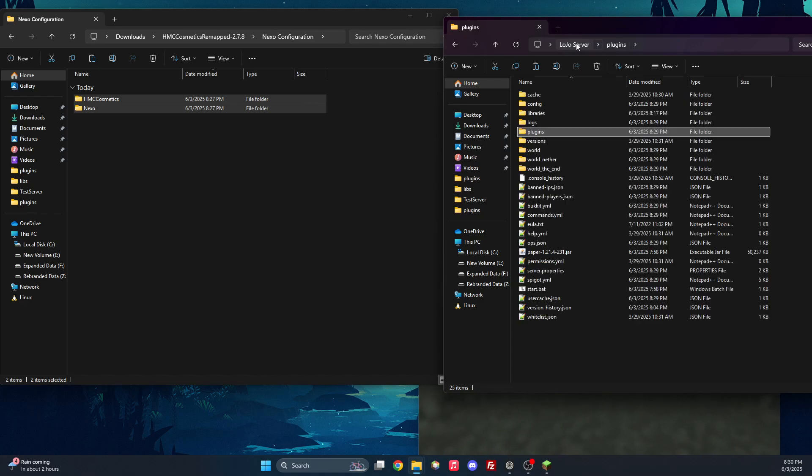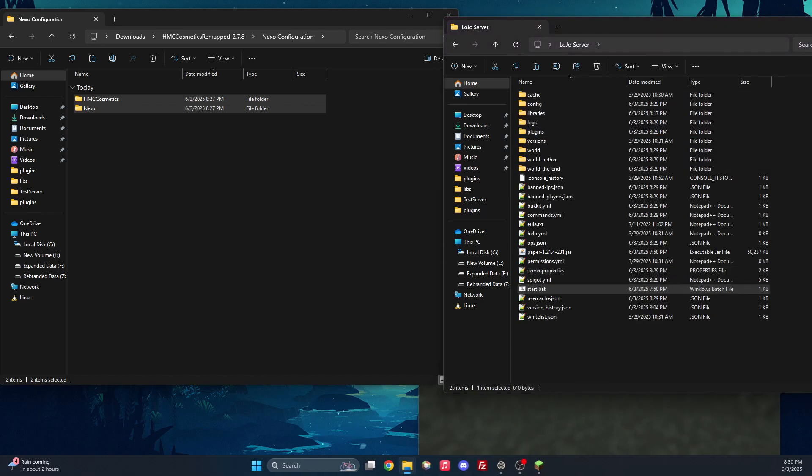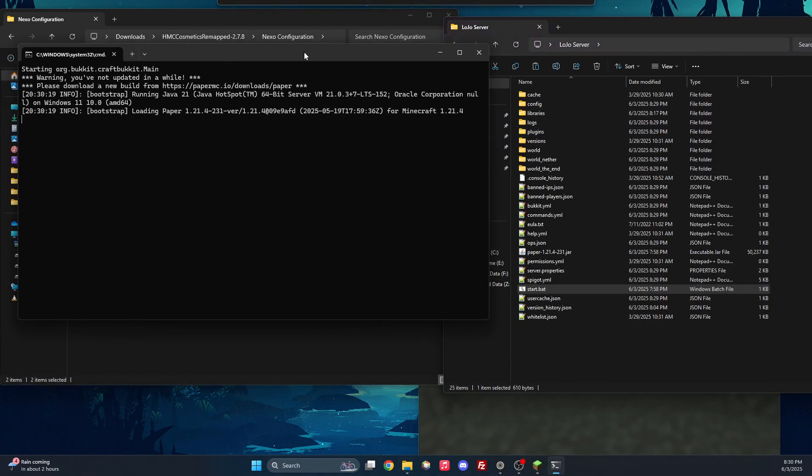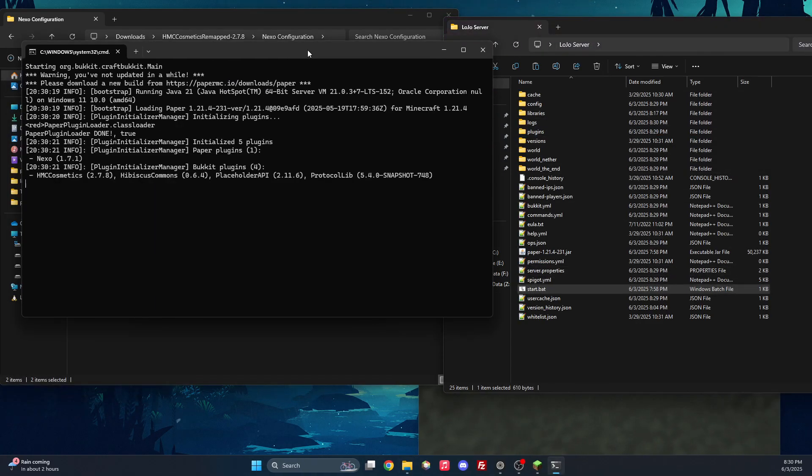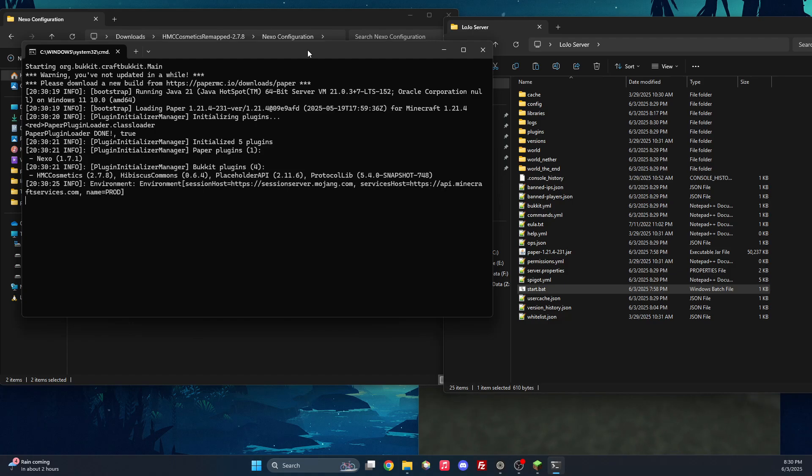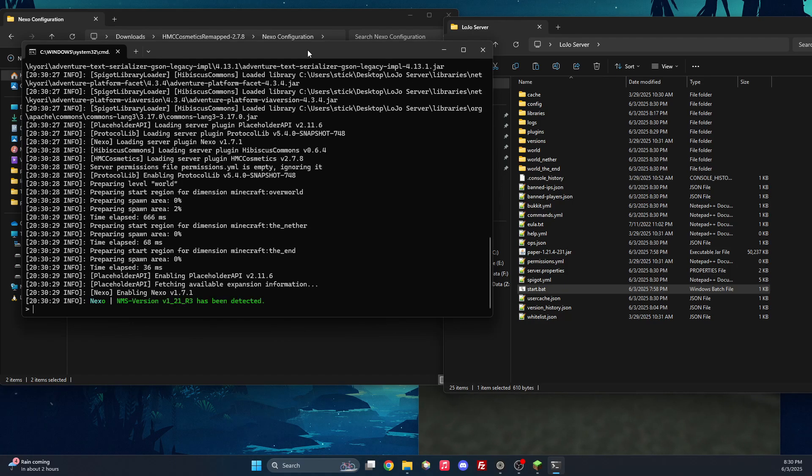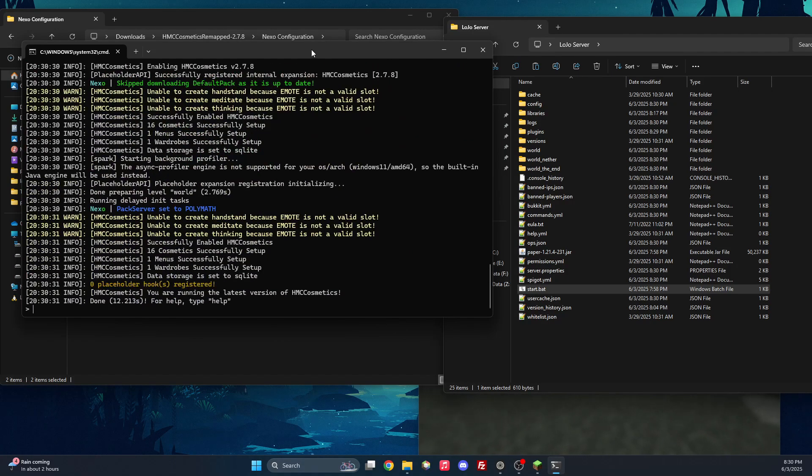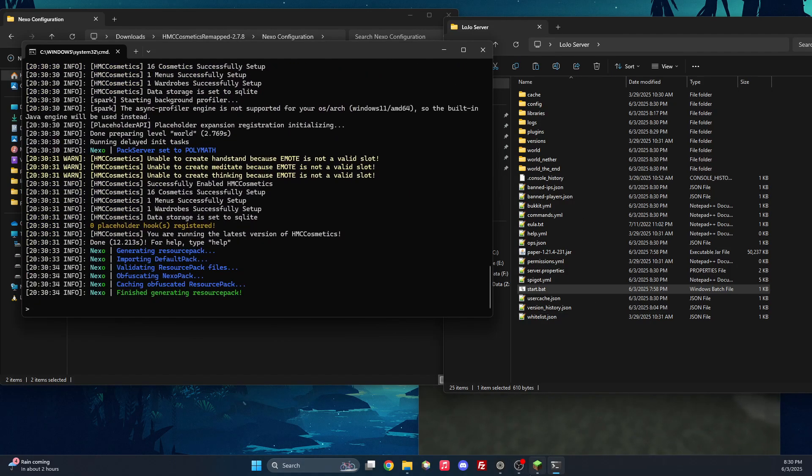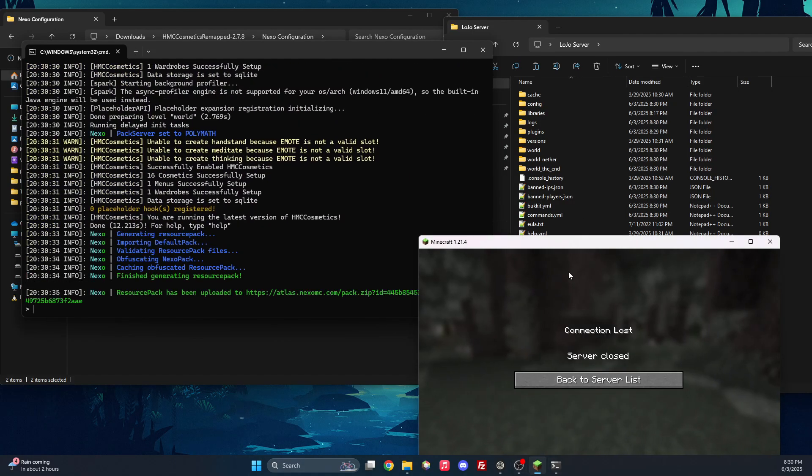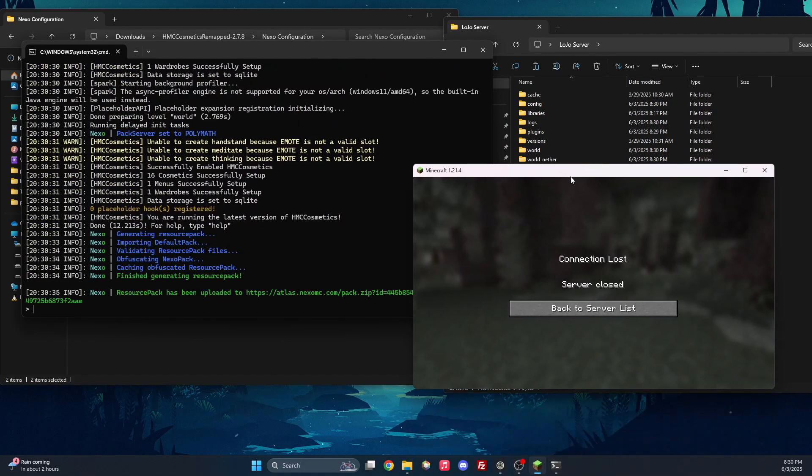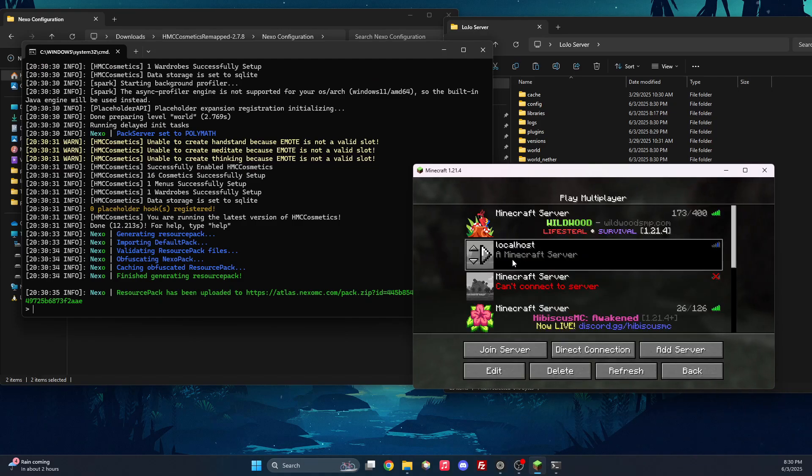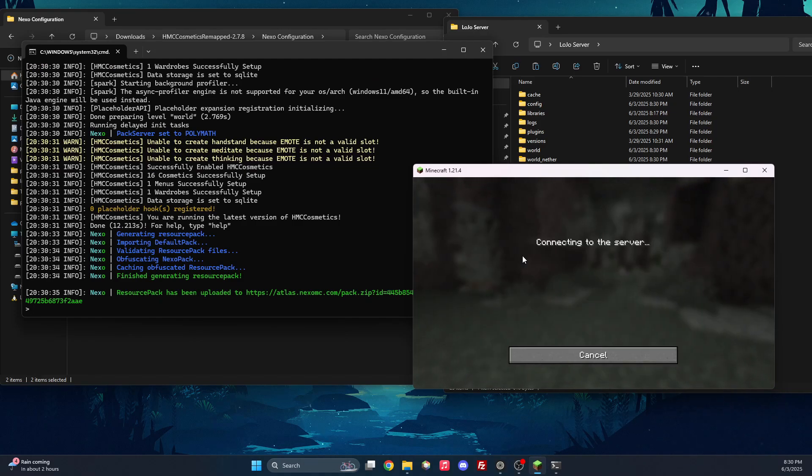With that, we can go back, start up the server. And with that, we can go right back into our server, or our Minecraft, and then join the server.